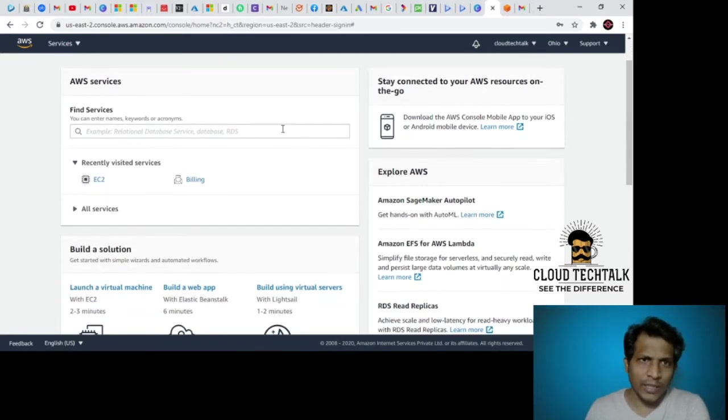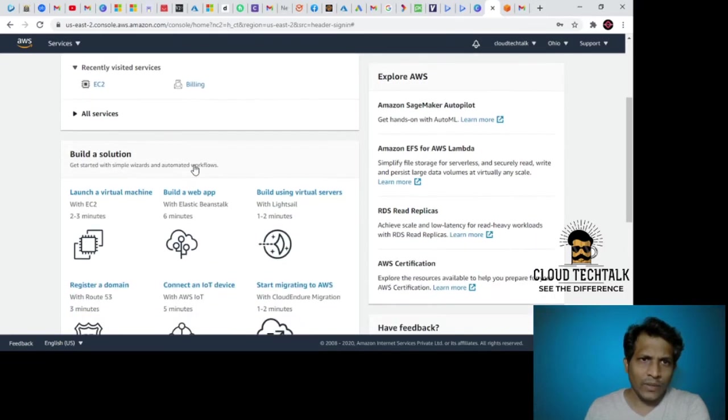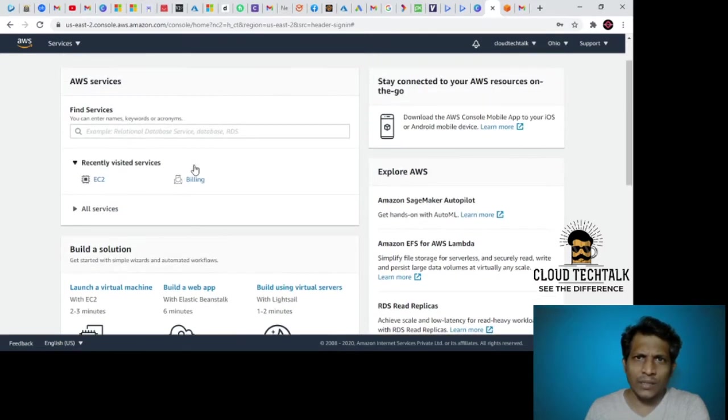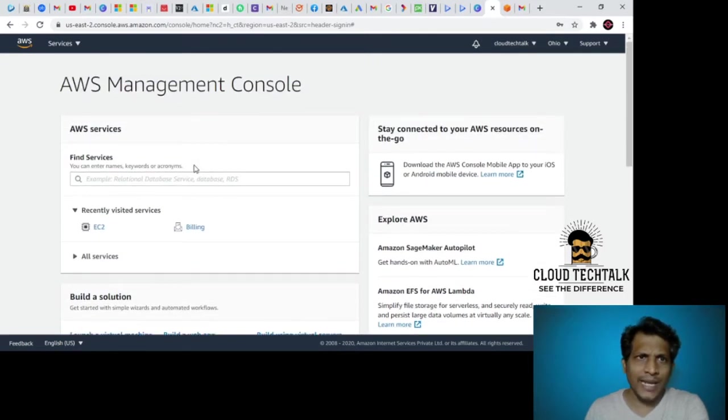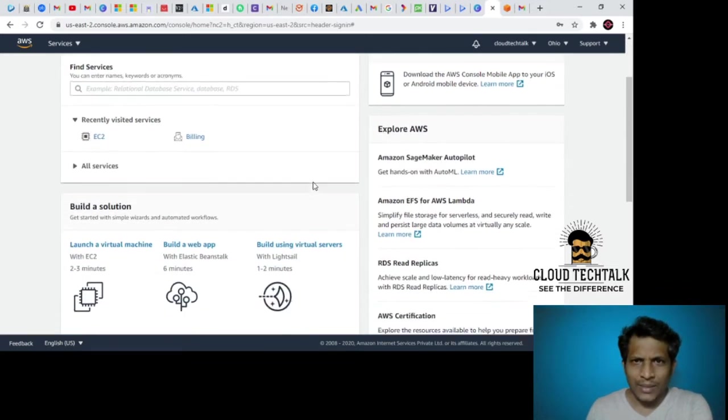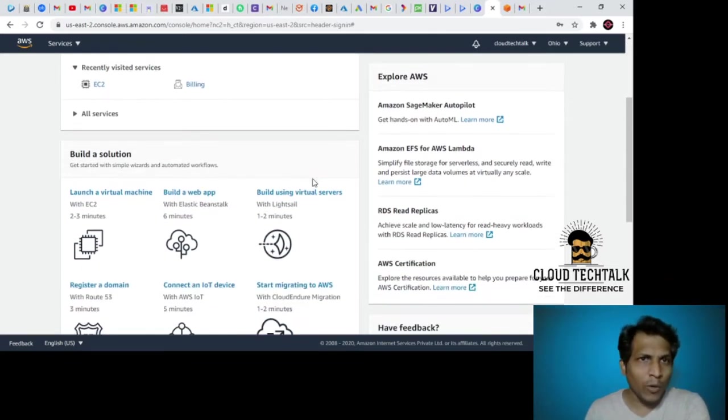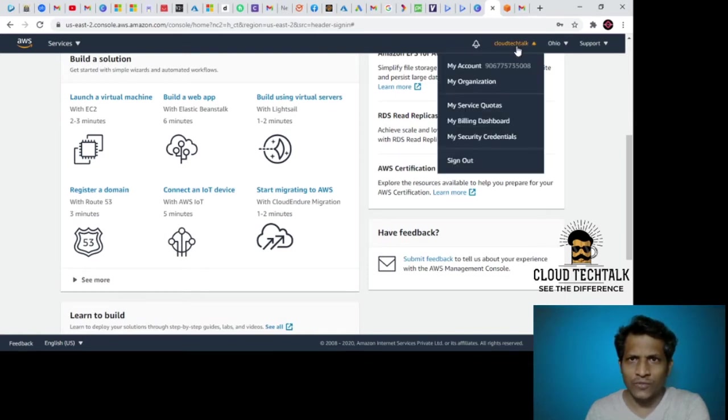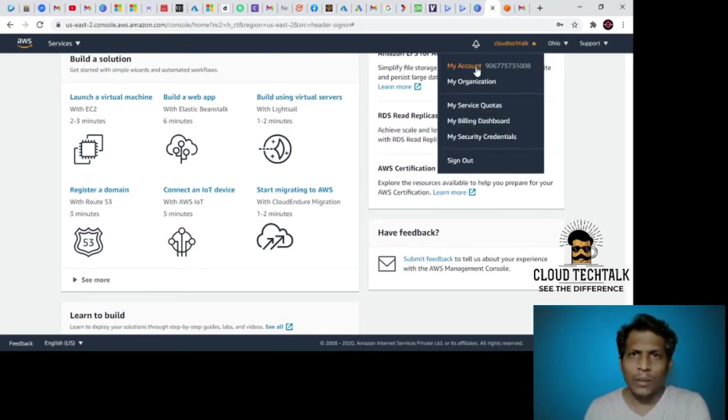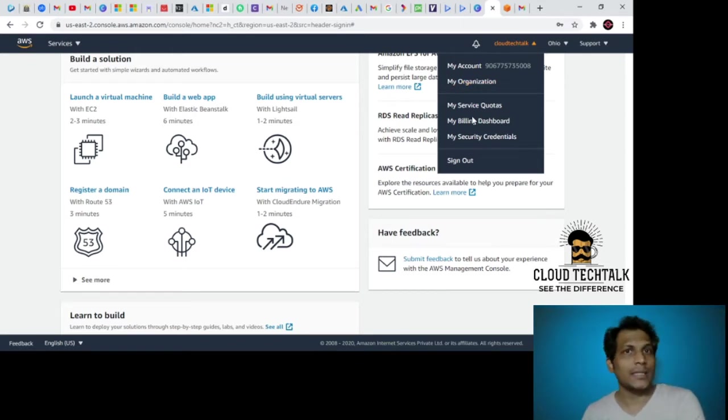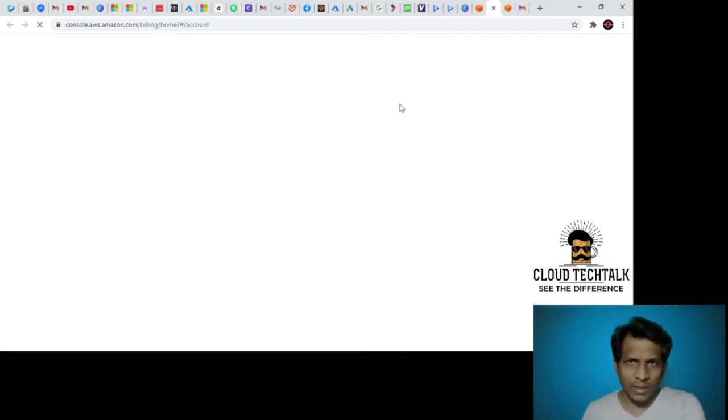This is how the AWS Management Console looks. Let's explore the important features of the console. If I go to the profile, I can see my account, my organization, my service quotas, billing dashboard, and security credentials. Let's click on my account and see what's there.